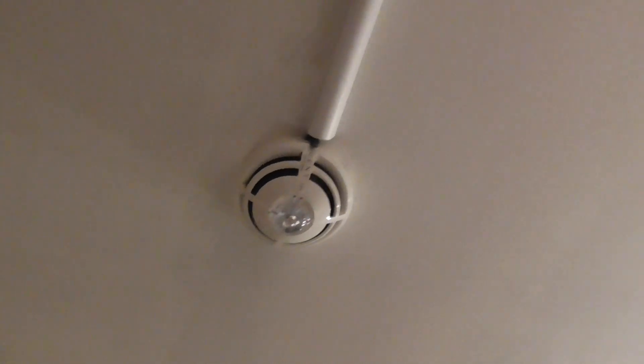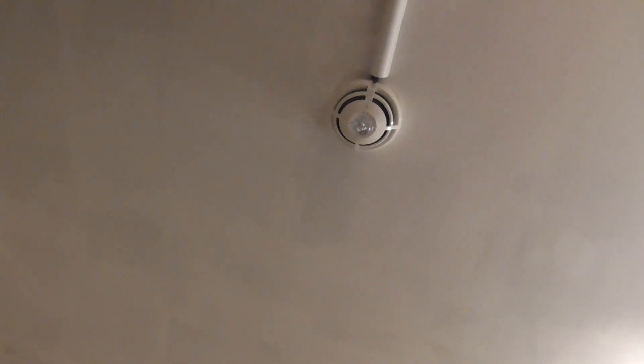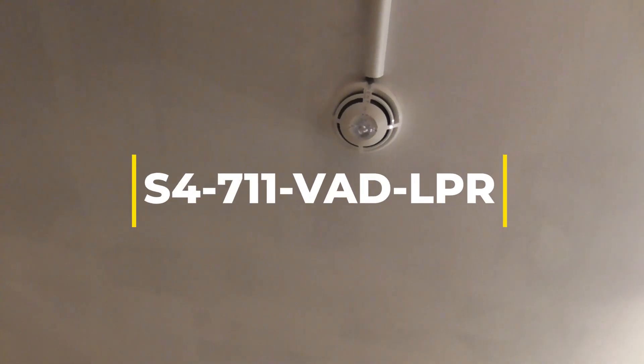So the first change we have is an S-Quad change. The 715 optical only detector has been taken down and been replaced with an S4-711, which is an optical heat sensor and VAD. As you can see, you can see the VAD there. That's the VAD S-Quad, that's the new device. I'm not sure if it's the LPR version or the HPR version, but I'll put the model numbers on the screen for you.